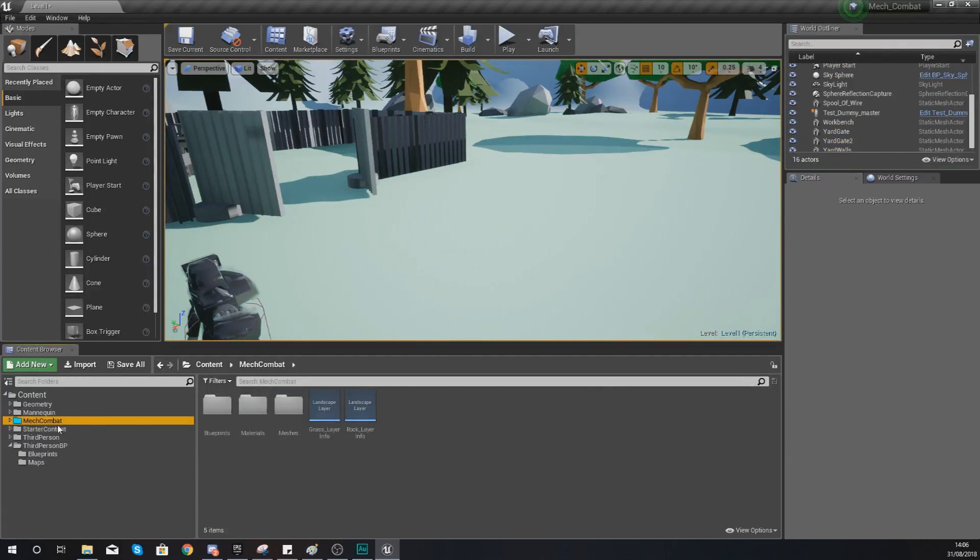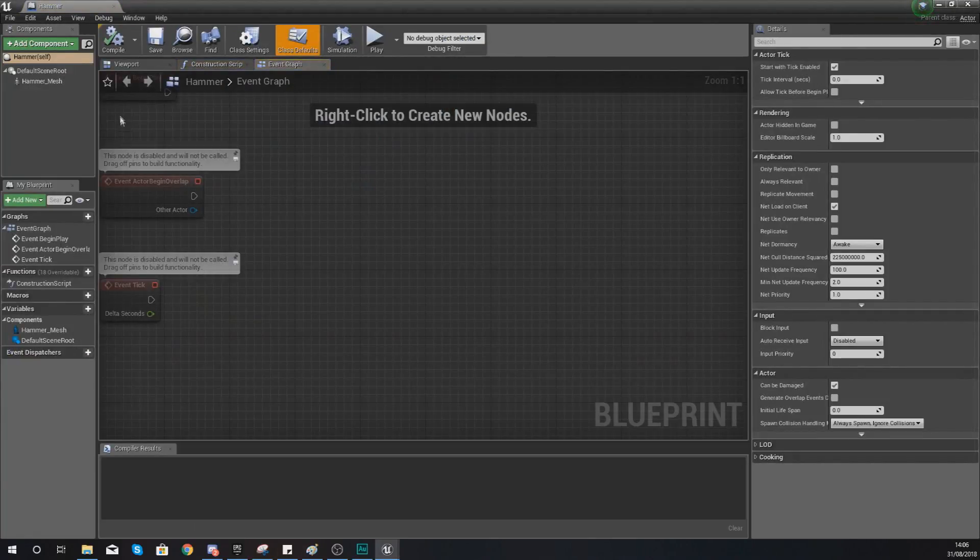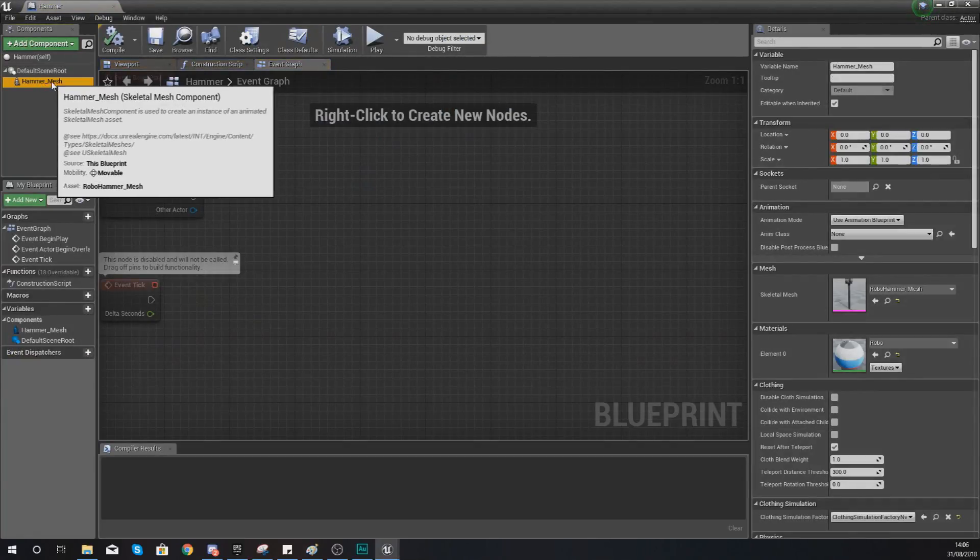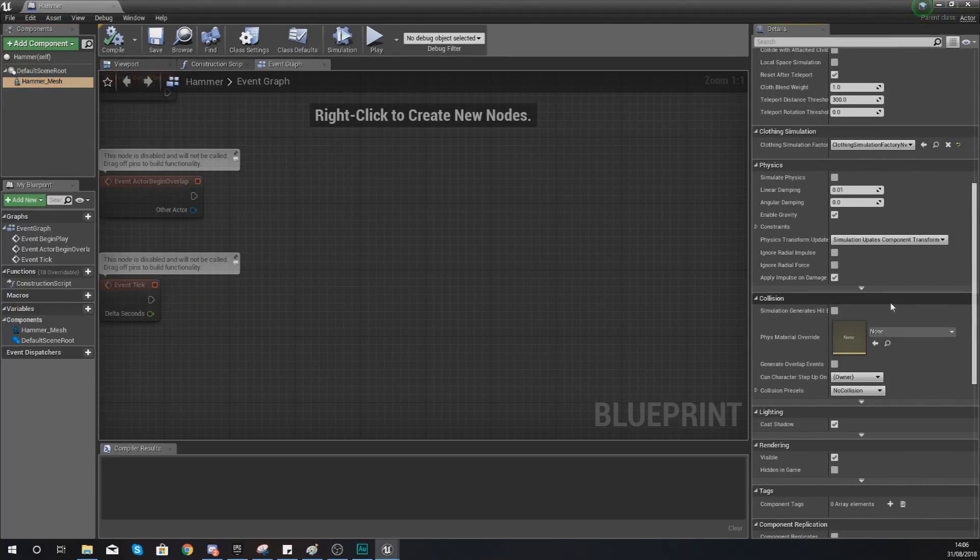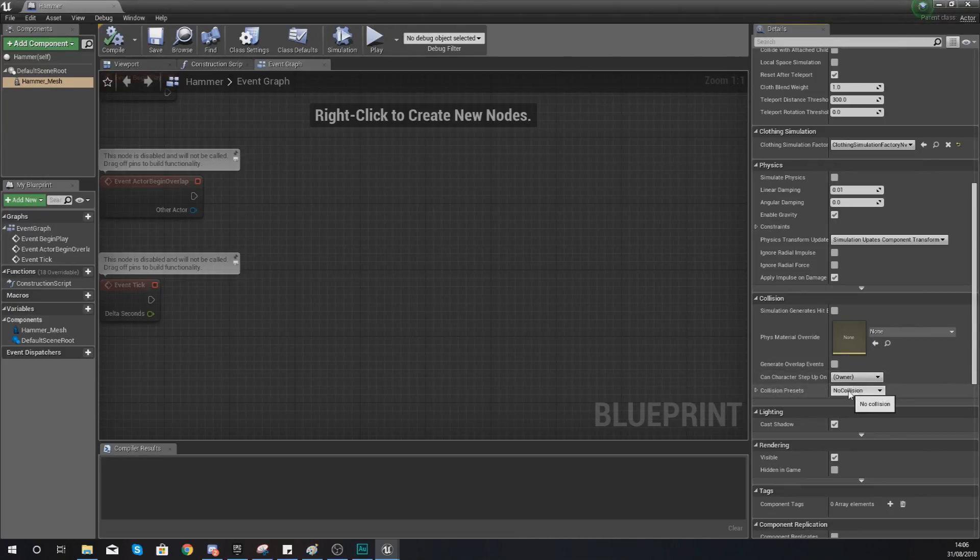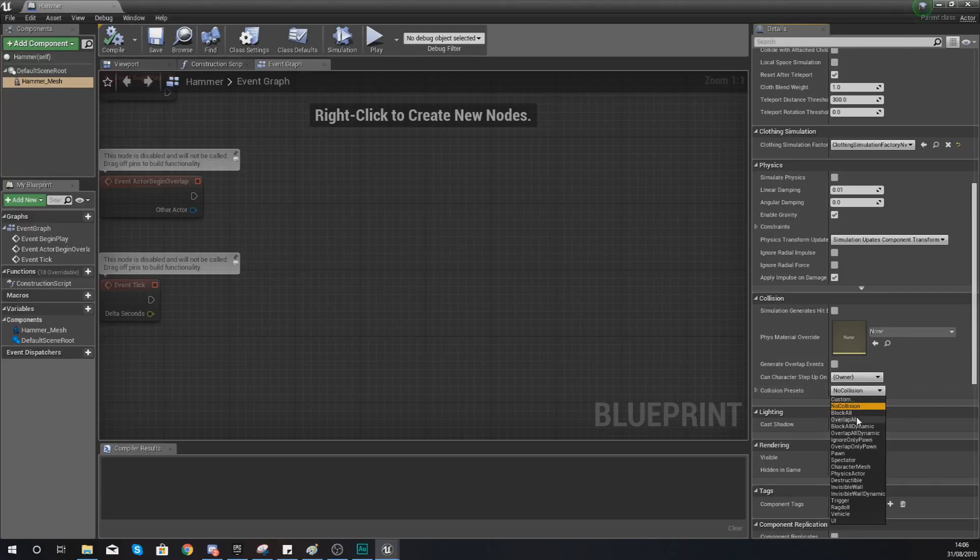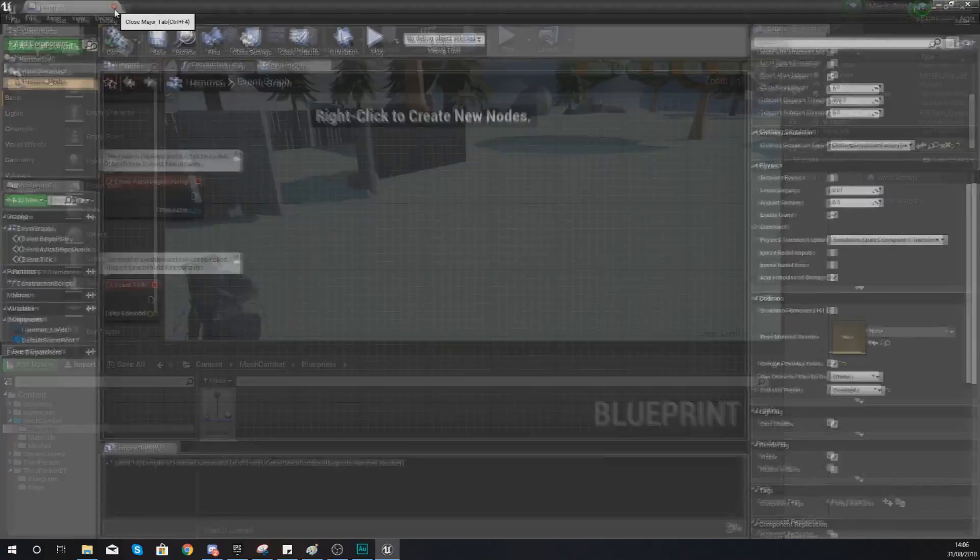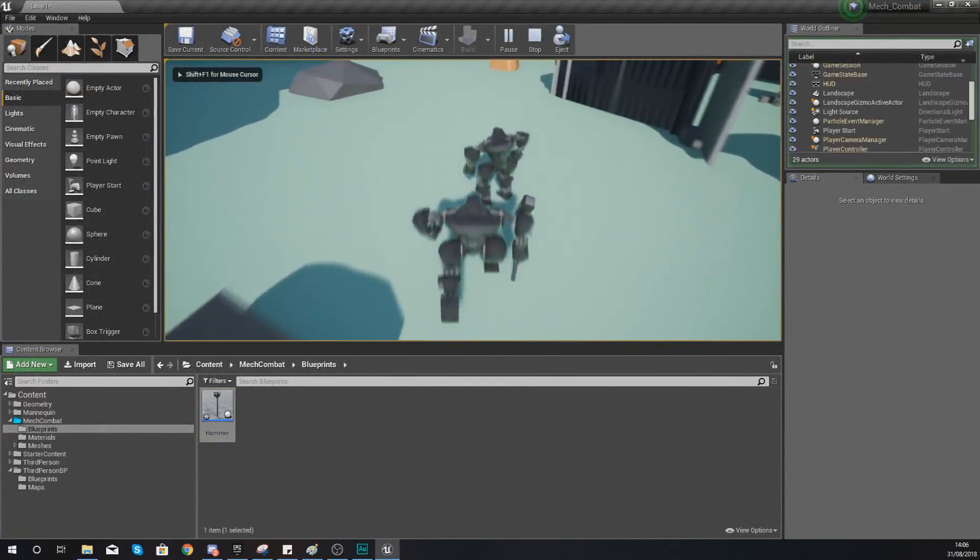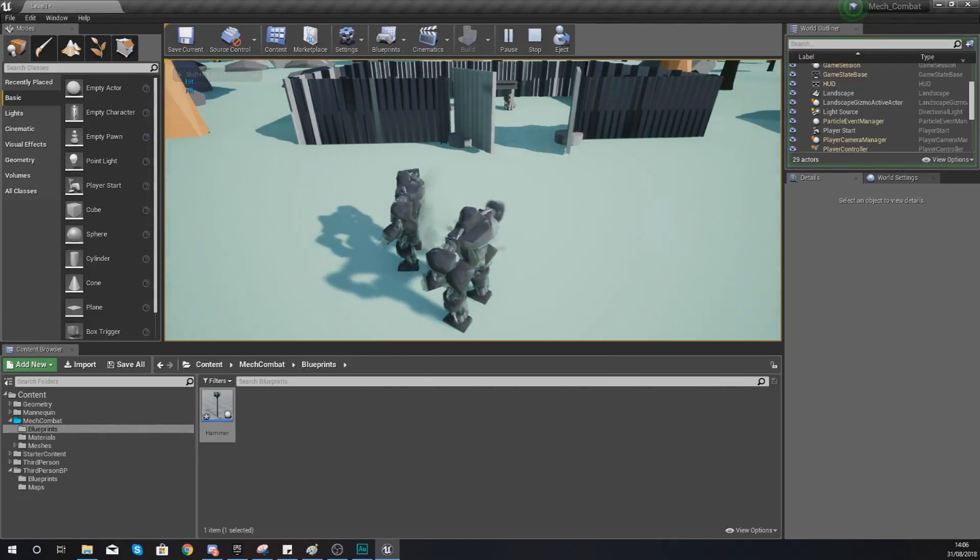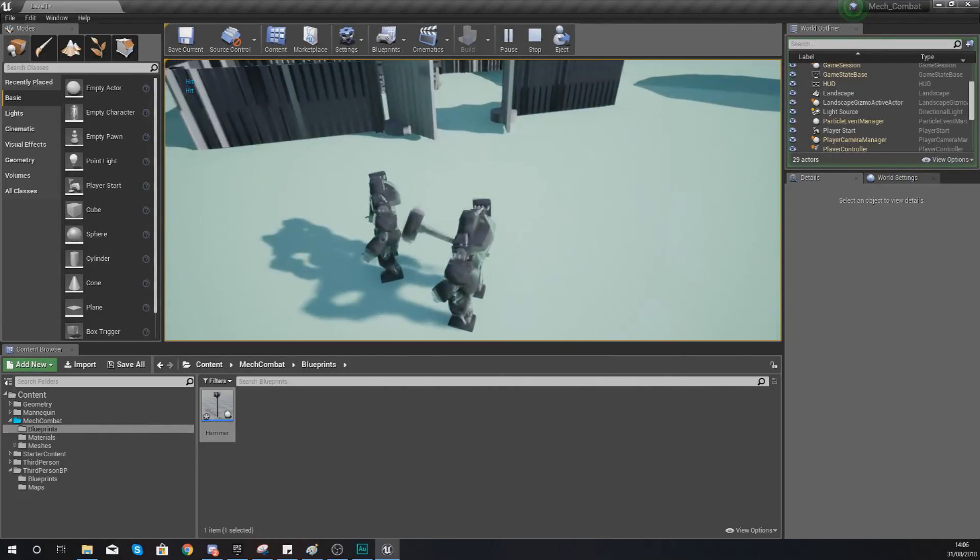The reason for that is because our collision is not set up correctly on our hammer. So go into your mech combat folder, blueprints, and open up your hammer. If we select our hammer mesh in the components panel in the top left and scroll down to the collision tab, you can see the collision preset is set to no collision. So we're never going to get that begin overlap event. So from the drop down, set this to overlap all and generate overlap events. If we hit compile, hit play, and then run up to our character, you can see whenever I hit it, it is going to say hit.